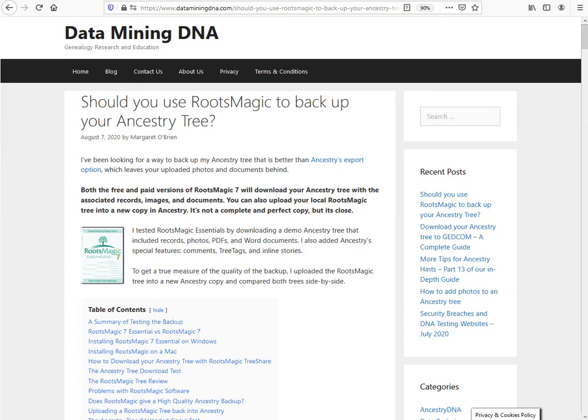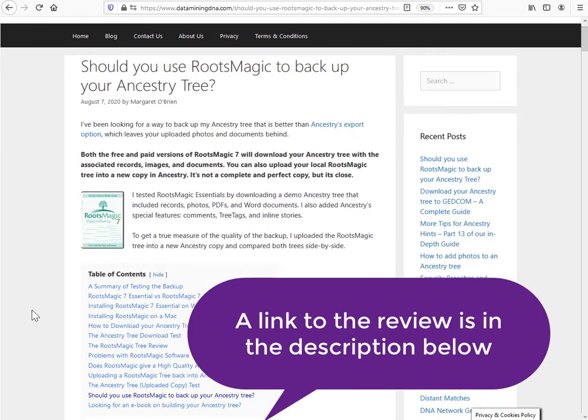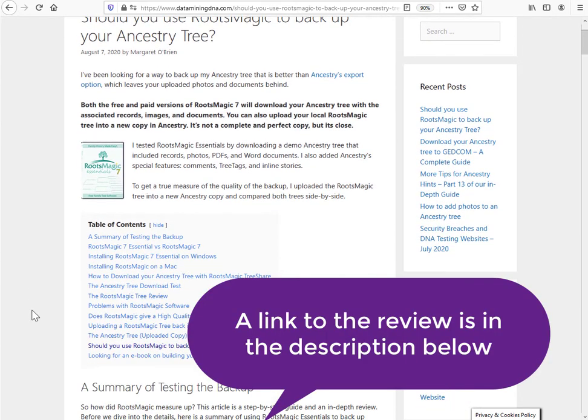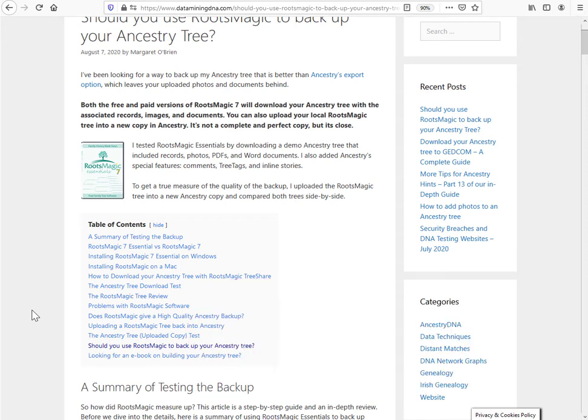Hi, this is Margaret from dataminingdna.com. I was doing a review of the RootsMagic software on a general backup of my Ancestry tree, and I was giving it a full test on various aspects of what it backed up when you use the software to pull a backup of your tree down from Ancestry.